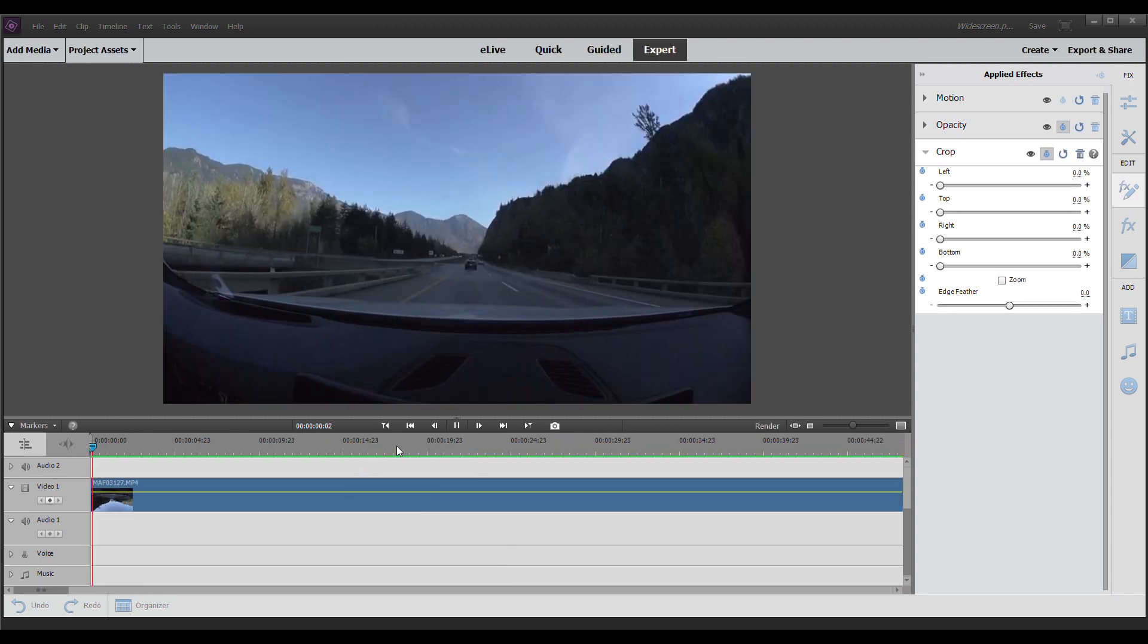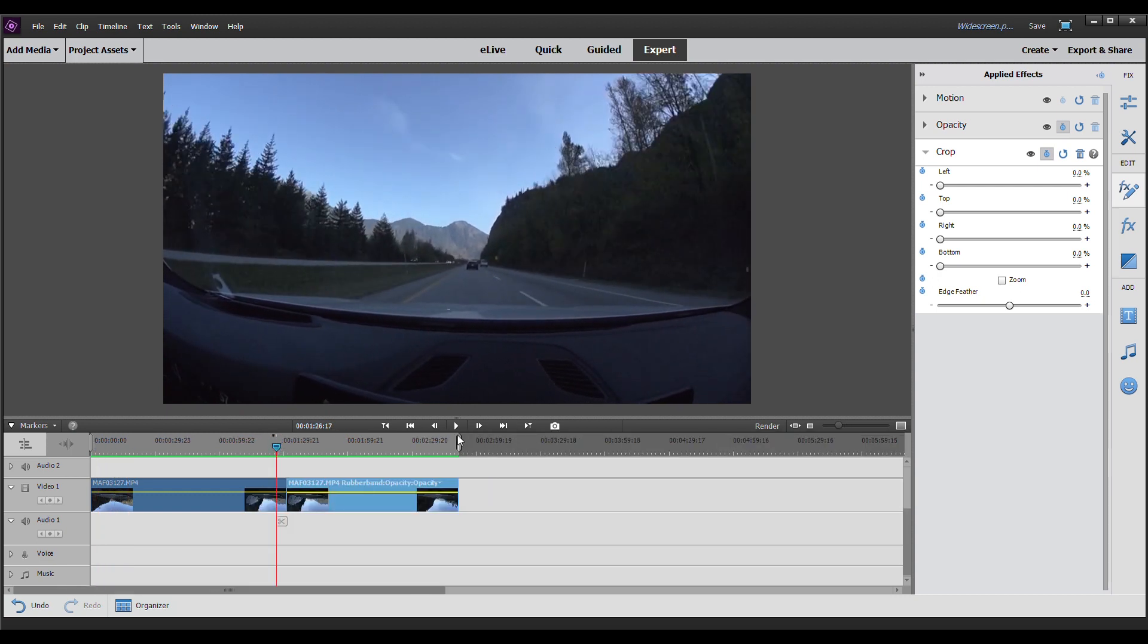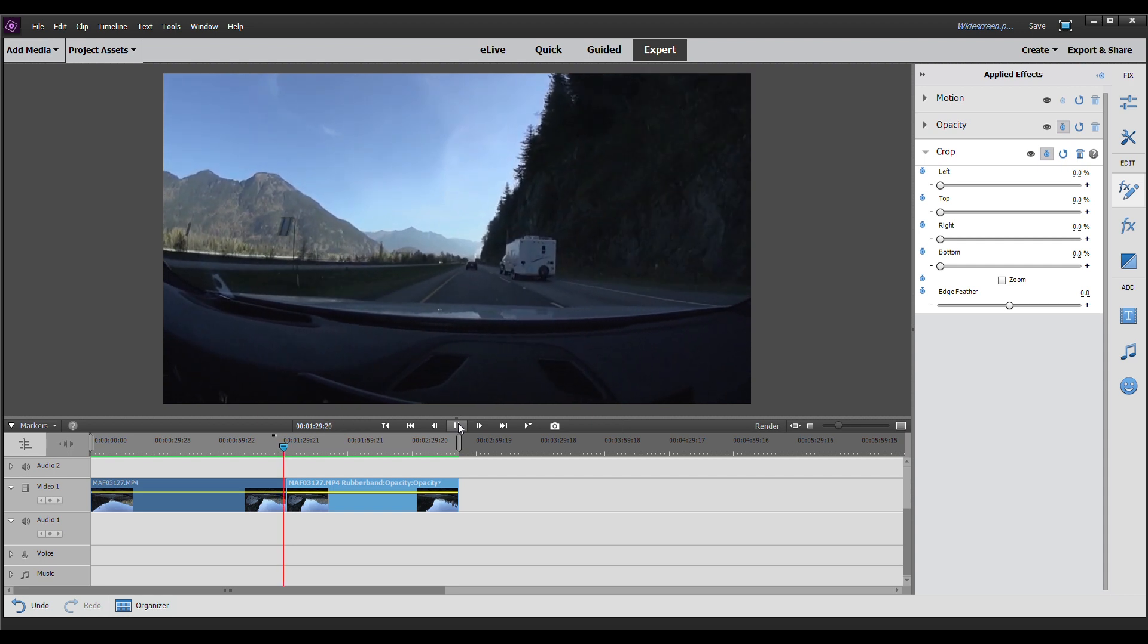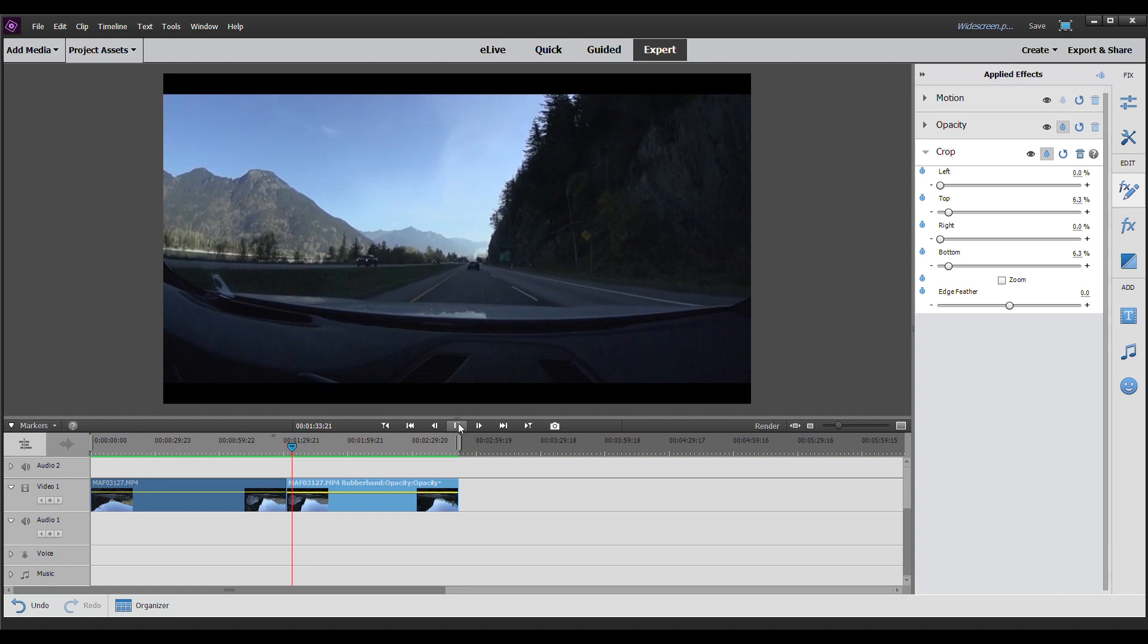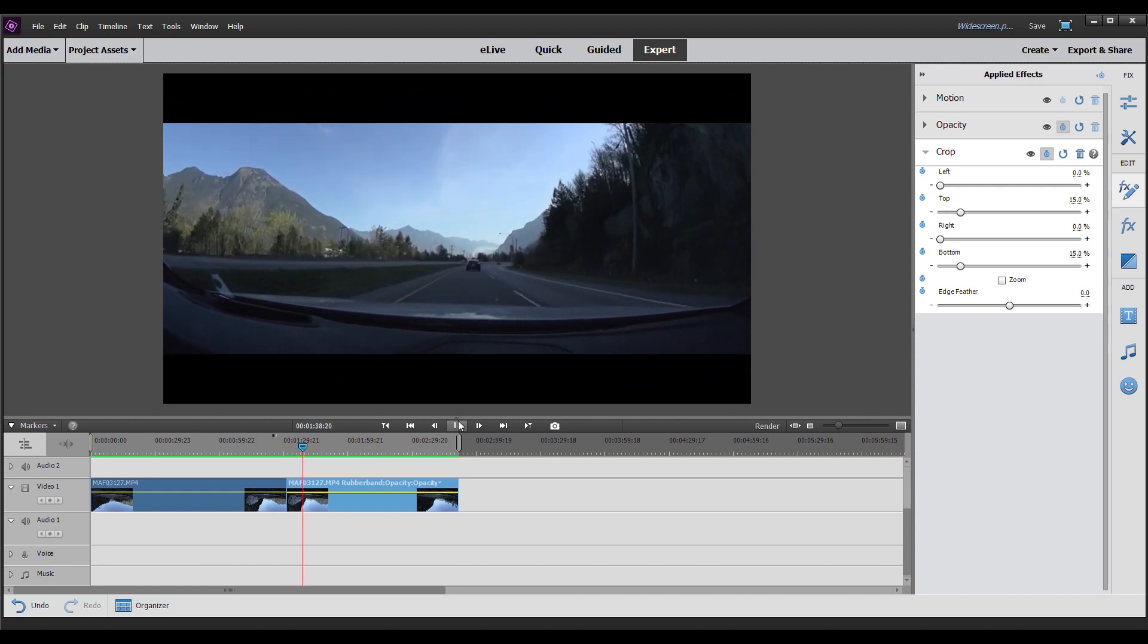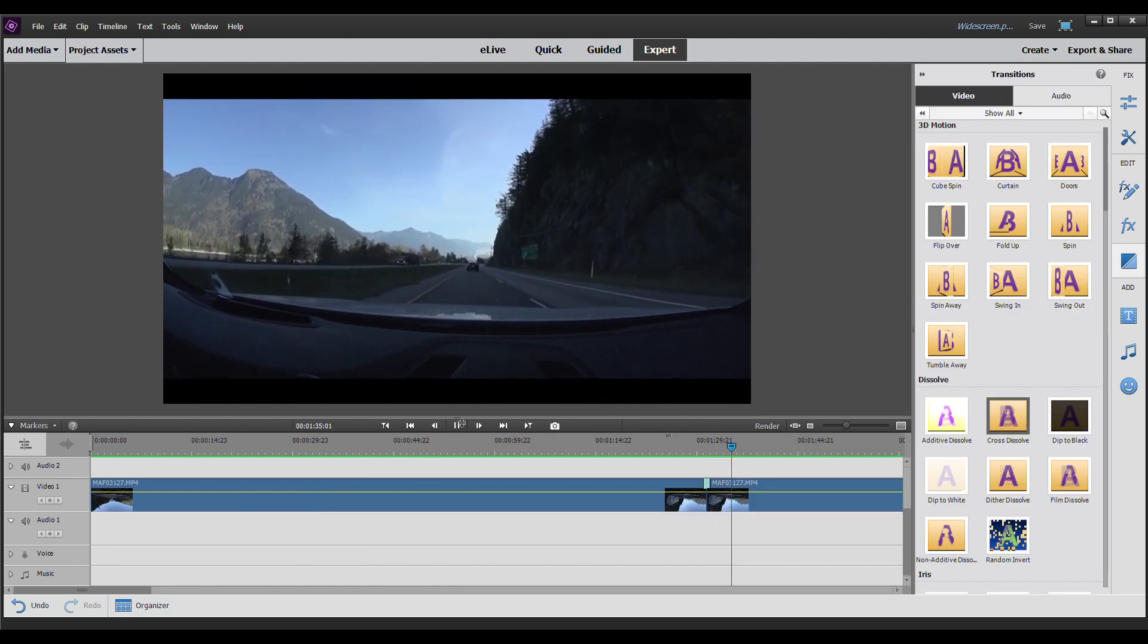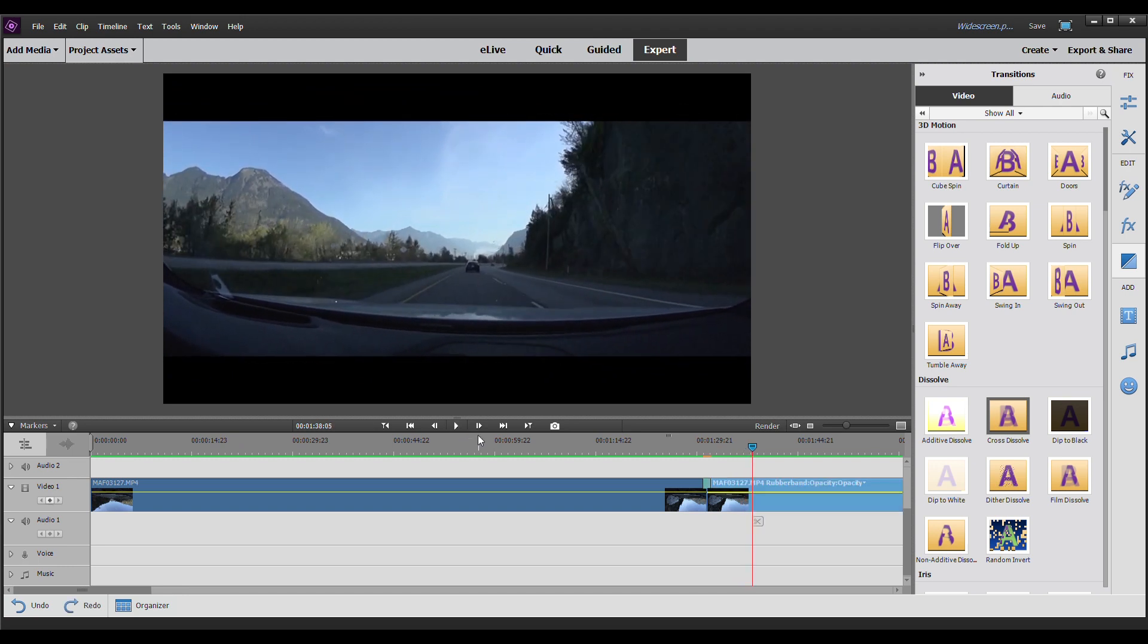So here we have our clip coming from one clip to the next. And you can see the black bars just roll right in. So there you have it moving from scene to scene. This is an excellent way to transition your black bars into your videos.